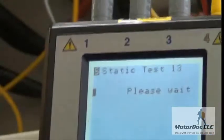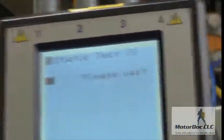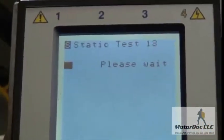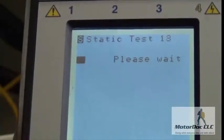With a larger machine like this it takes a little bit longer to run each test. Smaller machines are usually a little quicker.